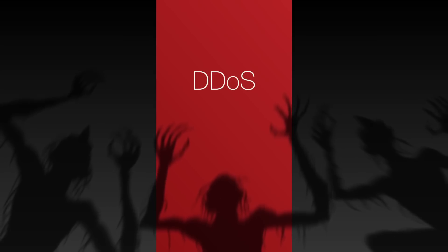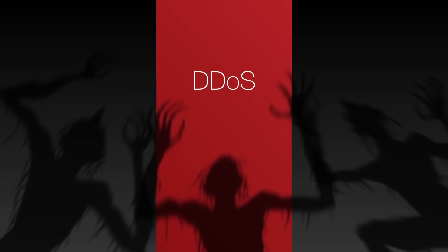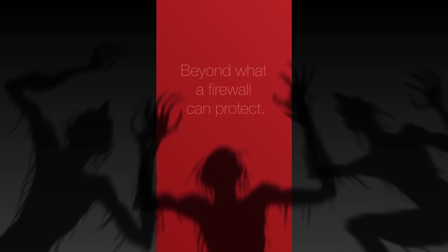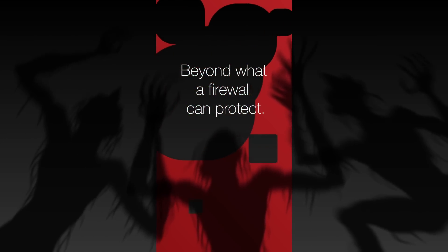The majority of distributed denial of service or DDoS attacks are beyond what a firewall can protect against, and this can adversely affect many enterprises.